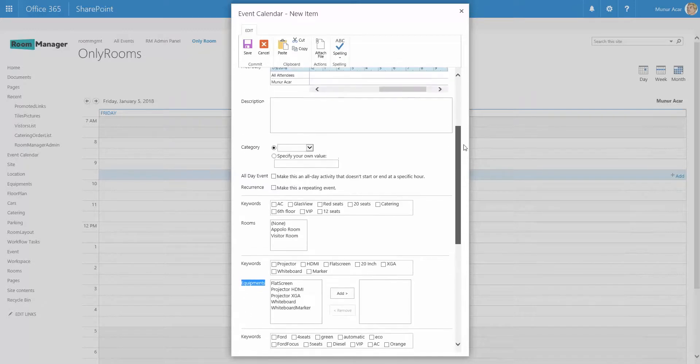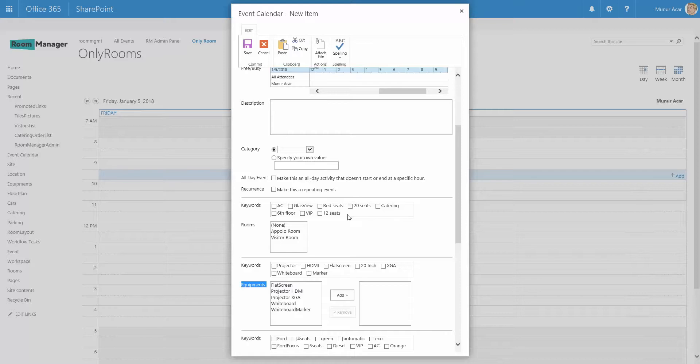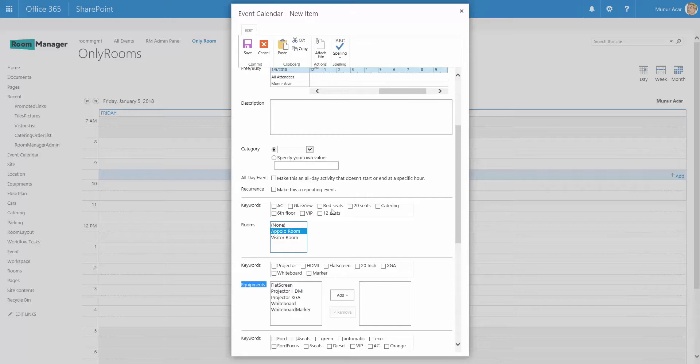And for the rooms as well for the other categories, you see as well there's each category has these keywords. This can be managed by the administrator. So two rooms are available, a polo or visitor room. The user can actually now filter down the search results by using here these tagging features.